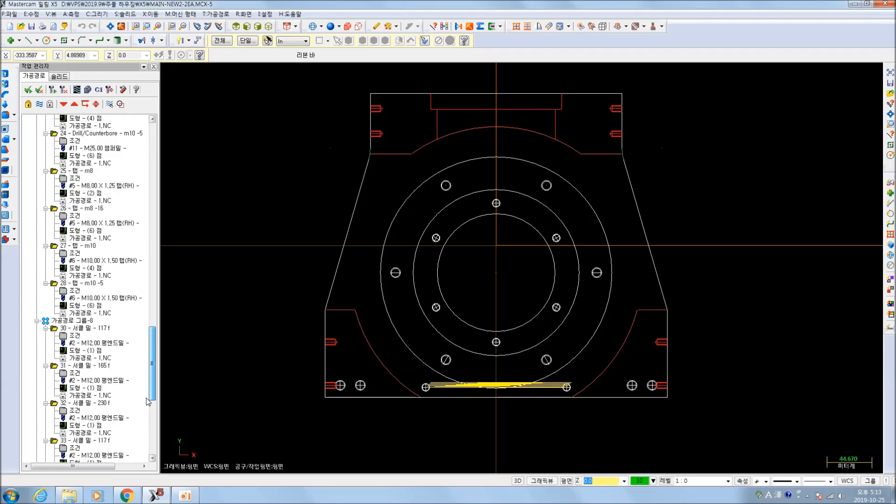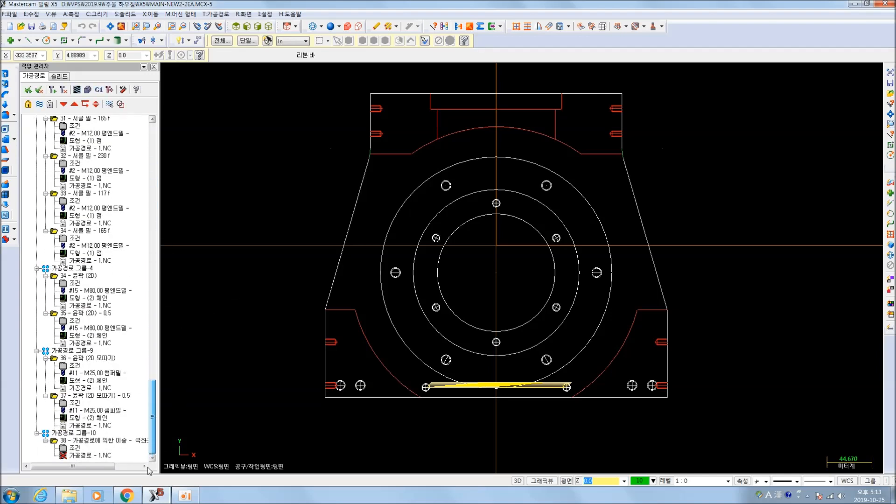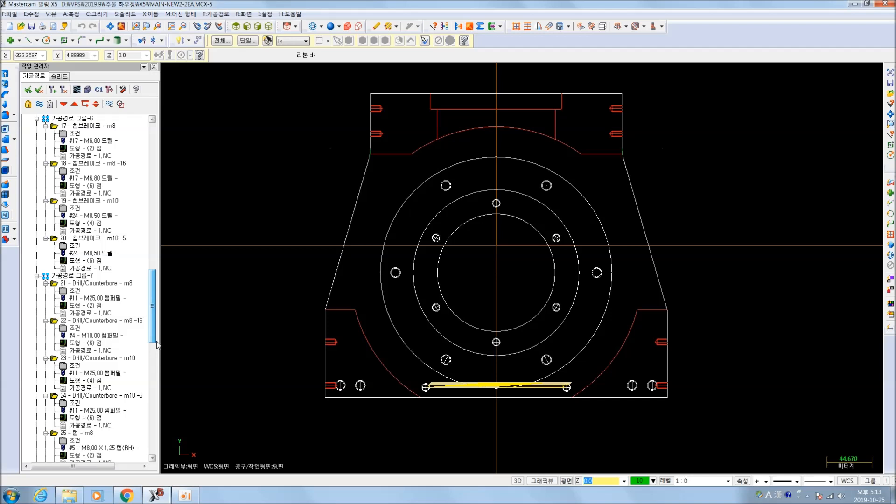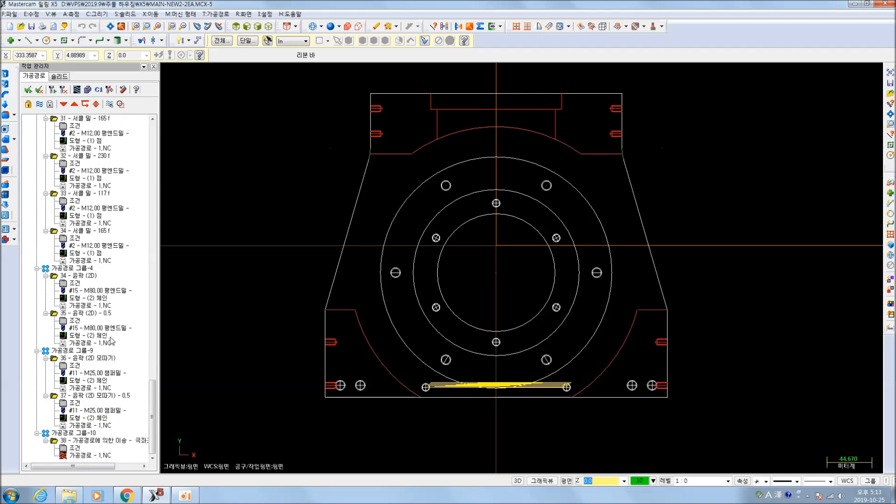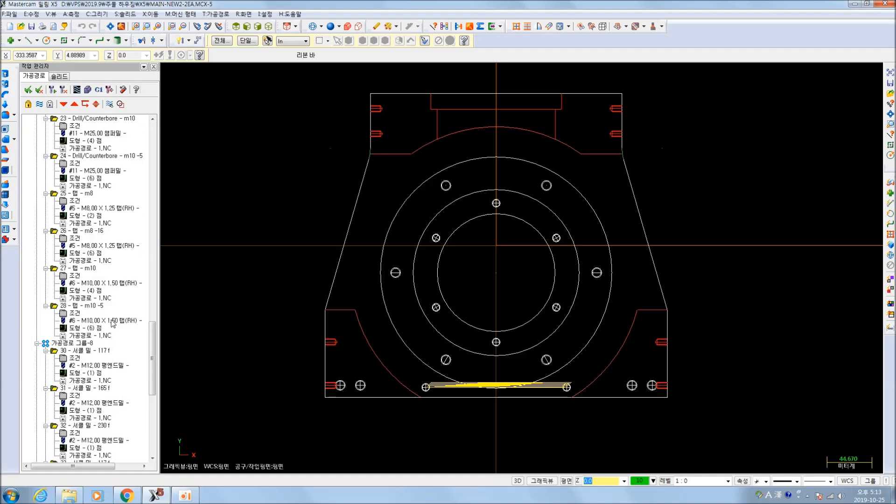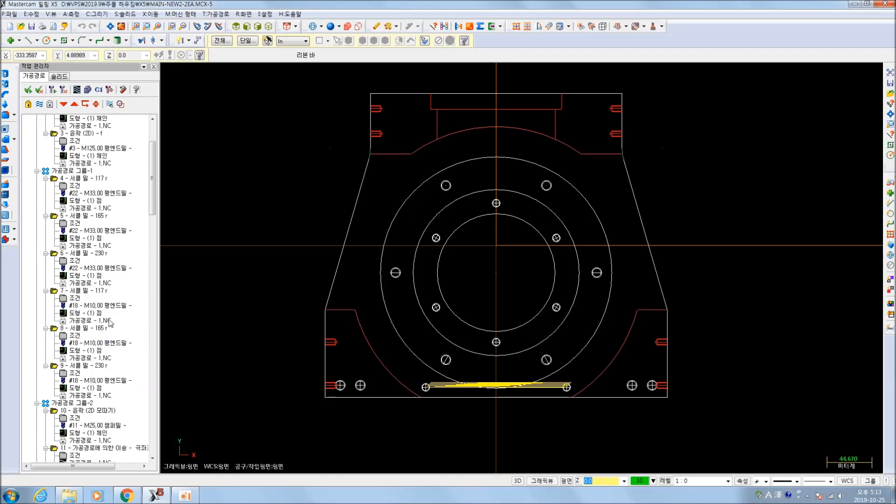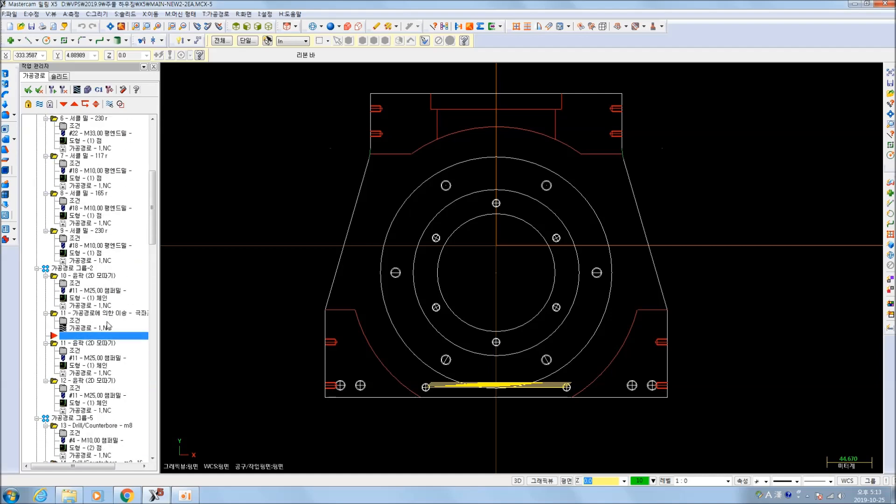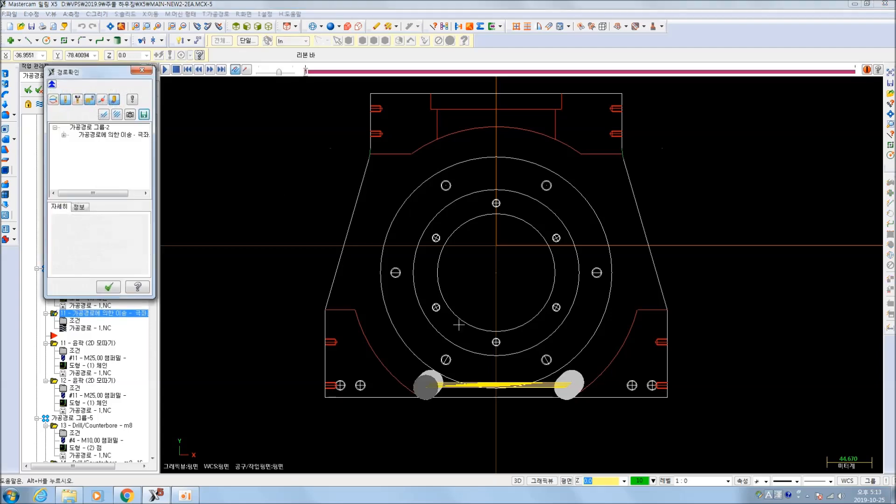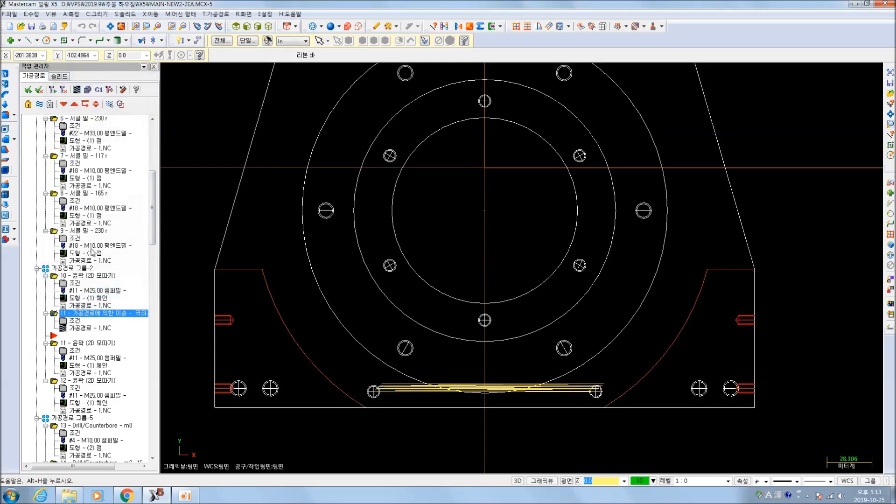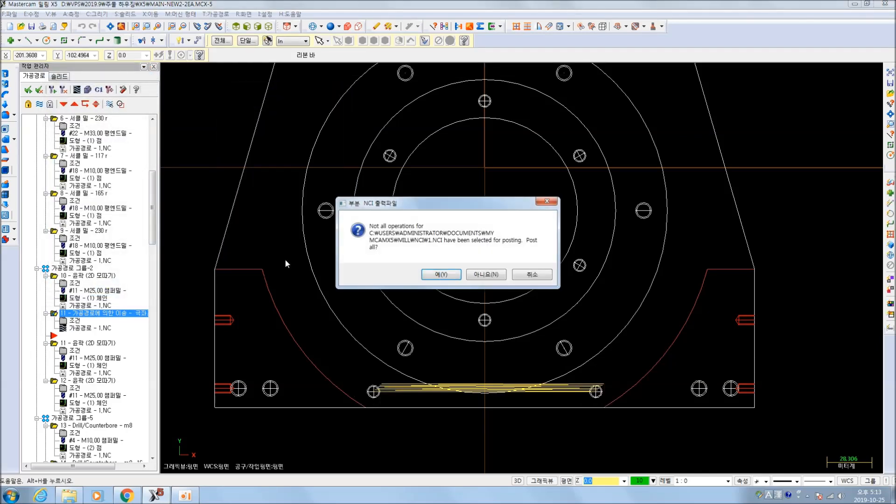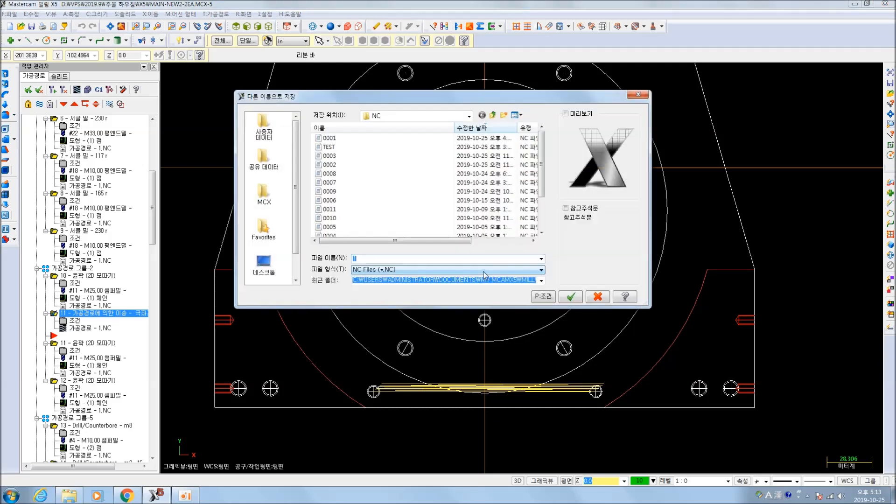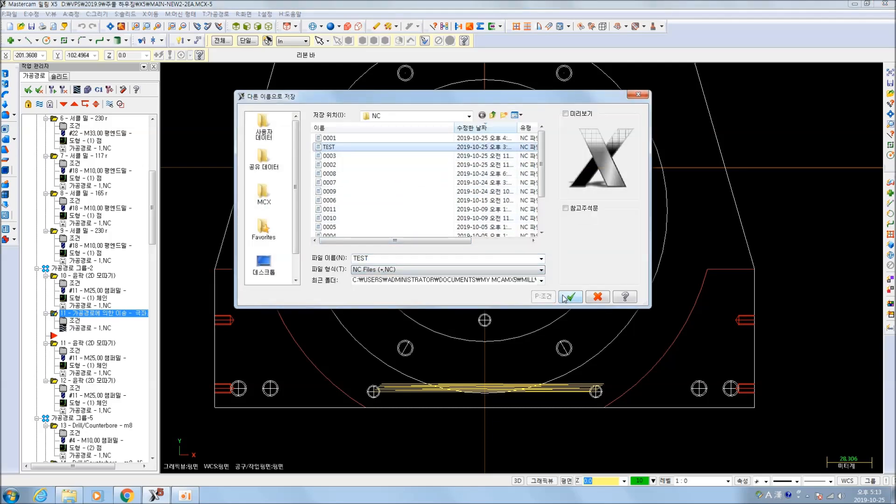We observe today not a victory of party, but a celebration of freedom, symbolizing an end as well as a beginning, signifying renewal as well as change. For I have sworn before you and Almighty God the same solemn oath our forebears prescribed nearly a century and three quarters ago.